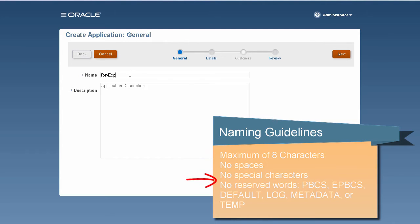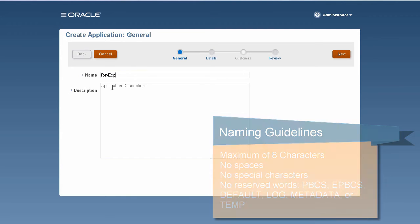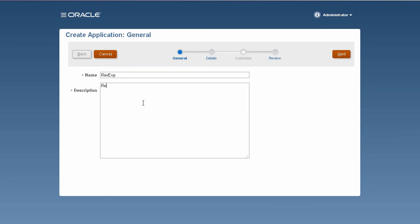and reserved words such as PBCS, EPBCS, Default, Log, Metadata, or Temp. Then, enter an application description.